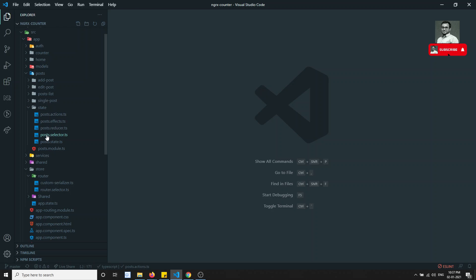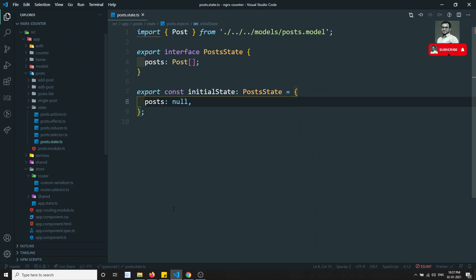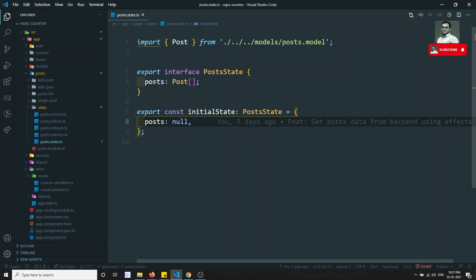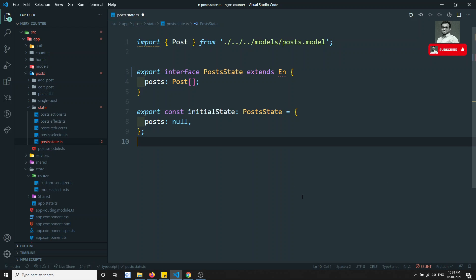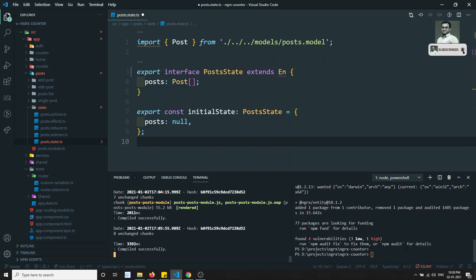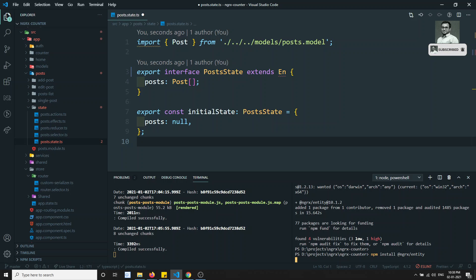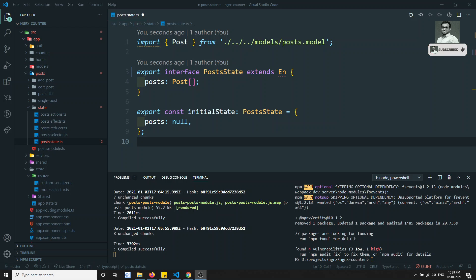We already have the project structure here. First, we need to extend the PostState to EntityState — but before that, we need to install NgRx Entity. In order to use NgRx Entity in your project, you need to install it. NgRx Entity has been successfully installed in our system.